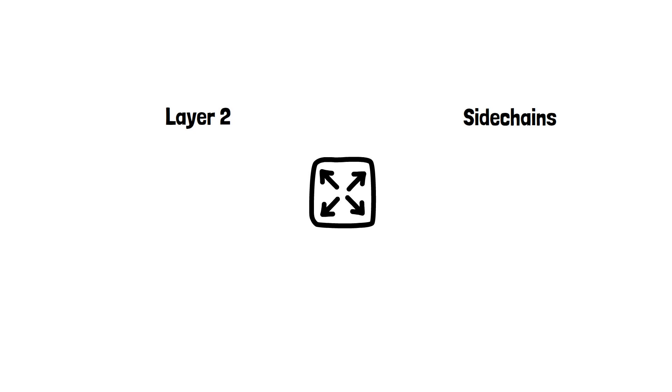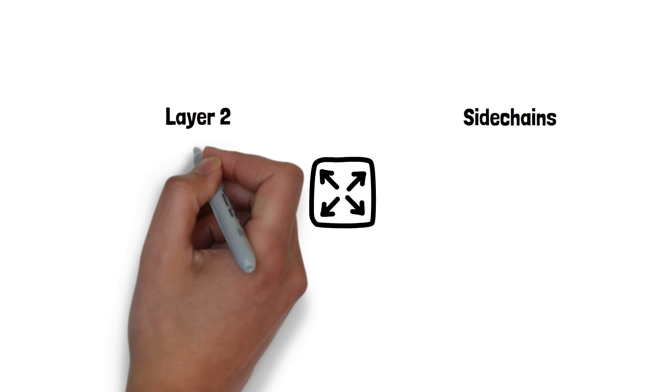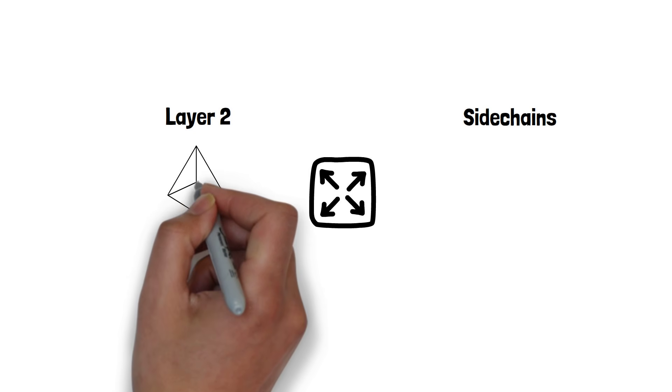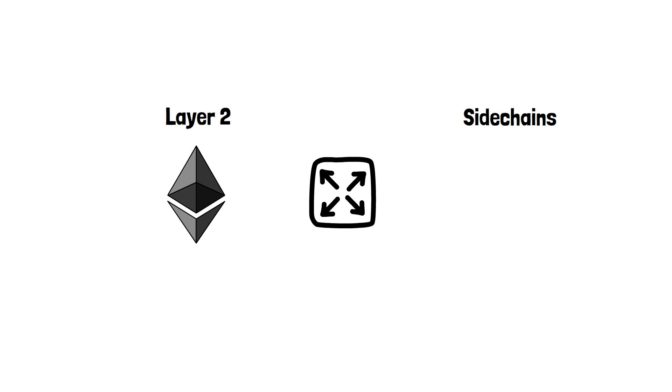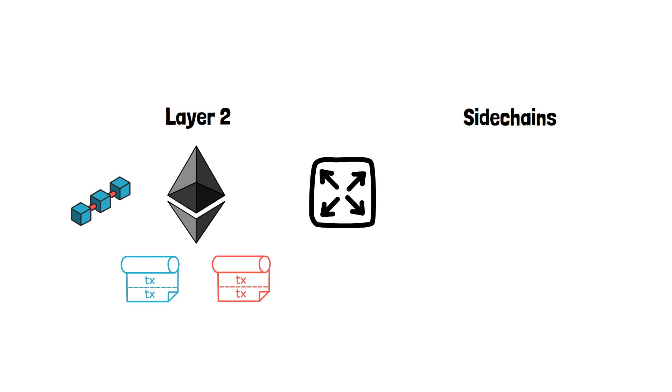Layer 2 scaling relies on the security of the main layer, the Ethereum blockchain. Plasma, Optimistic Rollups and ZK Rollups are the most popular options.